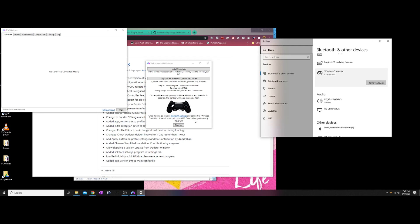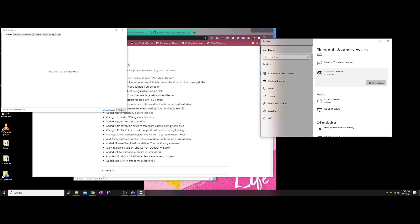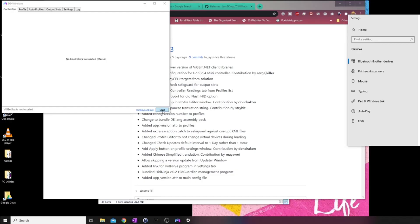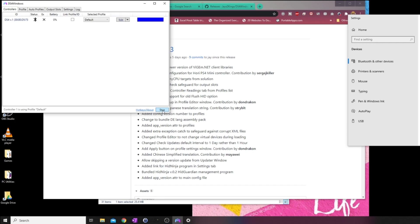Once you have set it up, you can now click on Finish on the welcome screen. Click on Start and it should show you wireless controller listed under controllers in DS4 Windows.